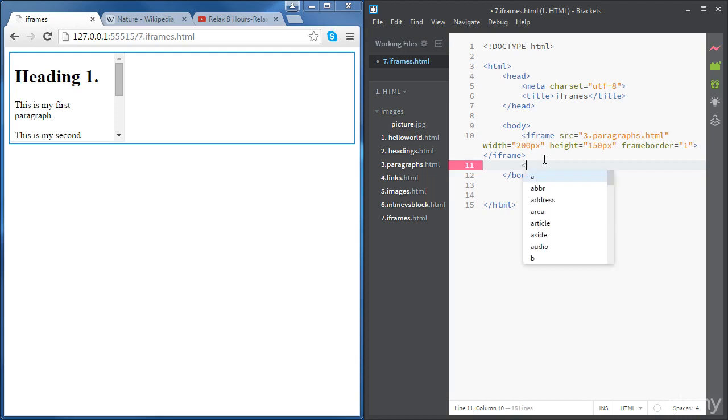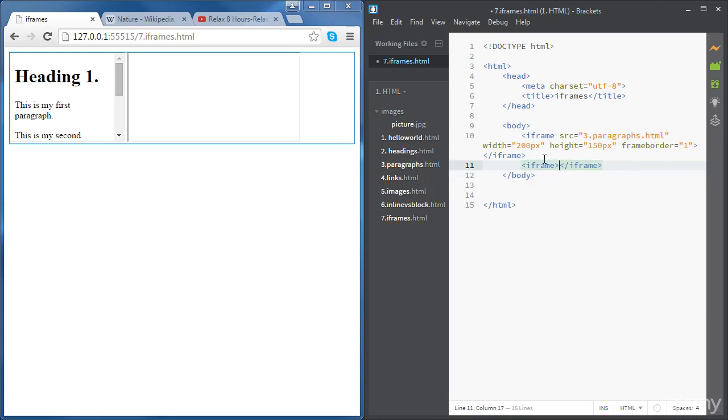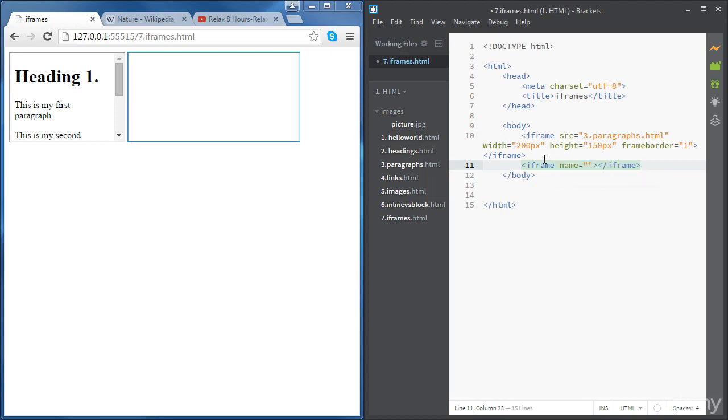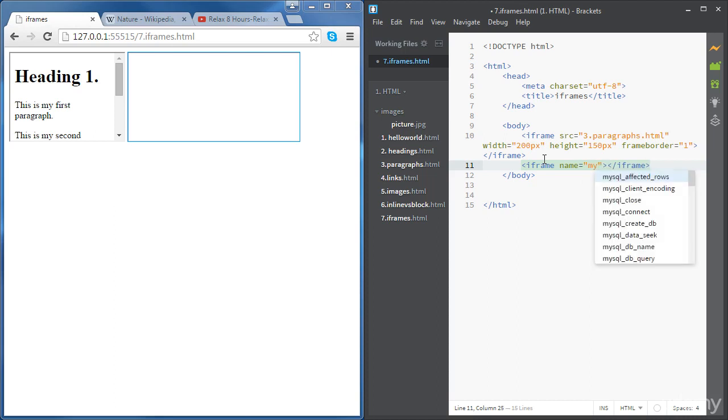Let's create the iframe first. We're going to use the iframe tag. This time we're going to need to give it a name. I'm going to name it my iframe and then we're going to create a link.